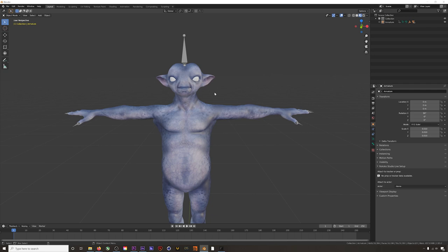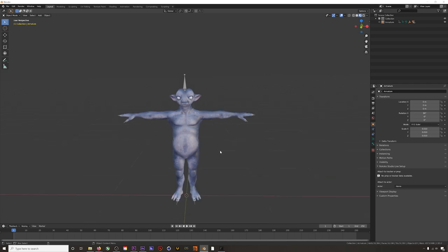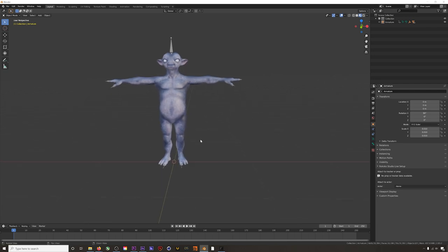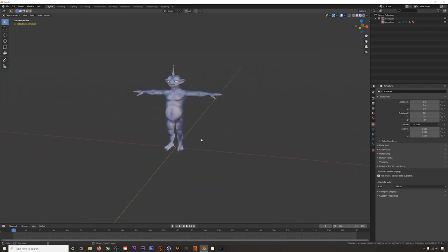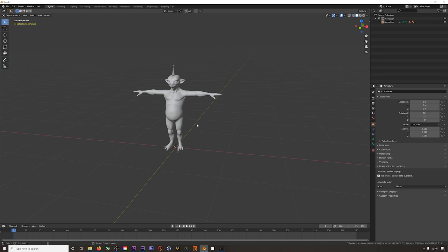You can also get characters with the correct blend shapes from services like Polywink, but however you end up doing it, you'll need a character with the standard Apple ARKit 52 blend shapes in order to use facial mocap. We actually have a character with these blend shapes in the description below that you can download and play around with and use for your projects in whatever way you want.